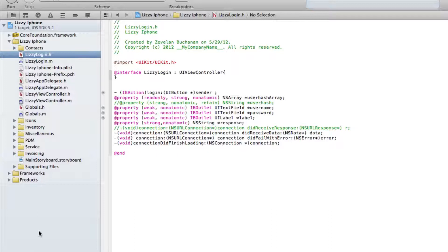So moving the files themselves and getting them into the subfolders was actually quite easy. It wasn't that big of a deal. Move them, delete them out of here, and then add them back in at their new location.